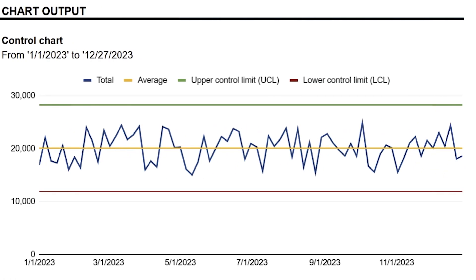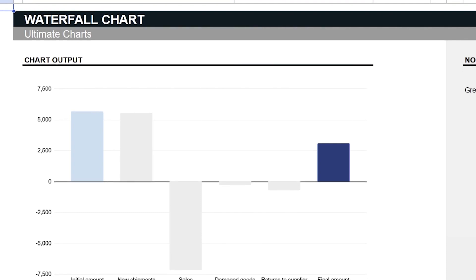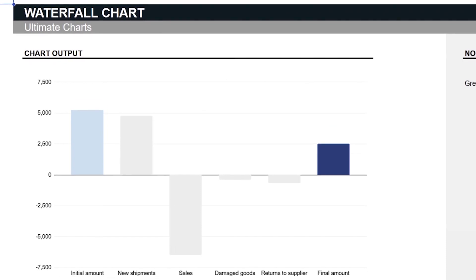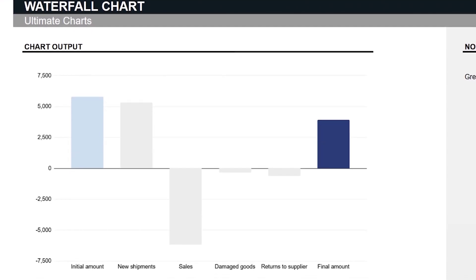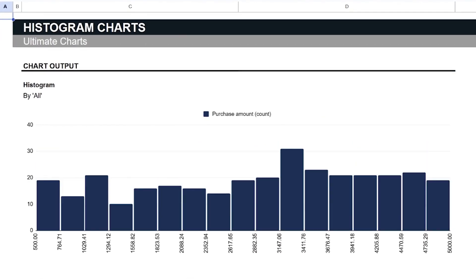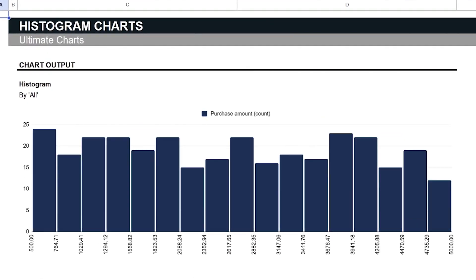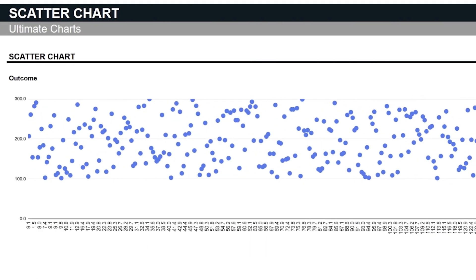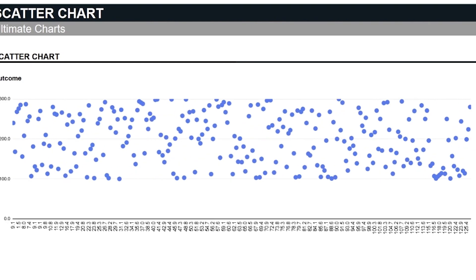Before we continue, remember that you can get this ultimate charts template by clicking the link in the description. This template is available for download in Microsoft Excel and Google Sheets.